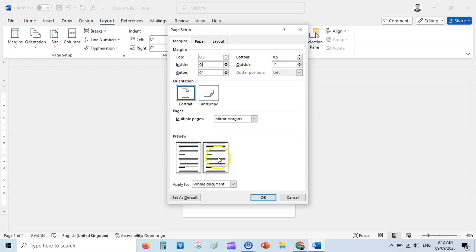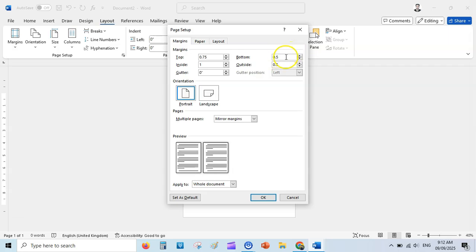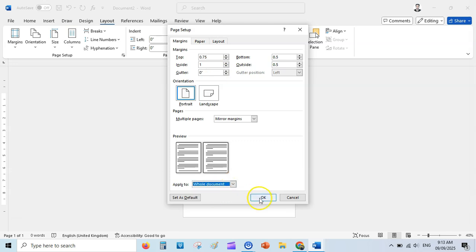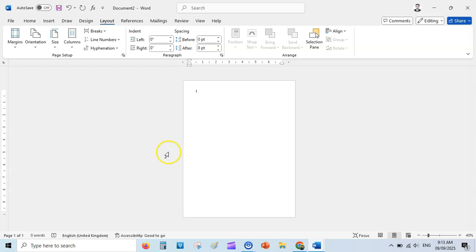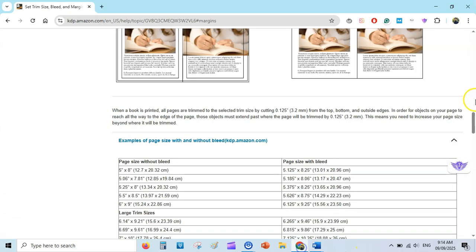The inside margin is on the left-hand page and right-hand page. Inside margins are bigger than outside margins. You can set the outside margin to 1 and the inside margin to 0.5 — this is totally fine for an ebook. Toward the bottom you can leave it as 0.5, toward the outside also 0.5, and toward the inside leave it as 1 inch. Leave the gutter at 0, apply to whole document, and click OK.